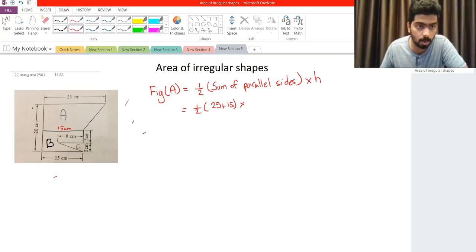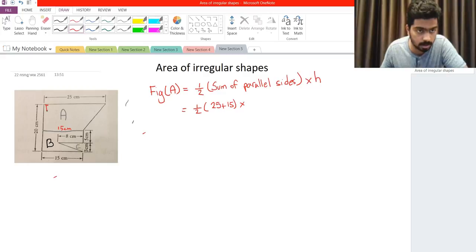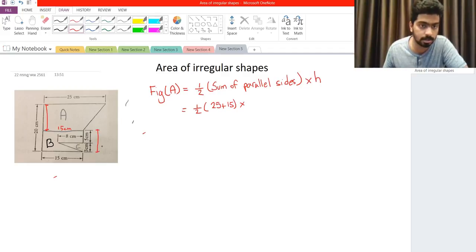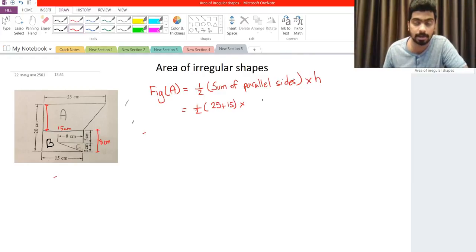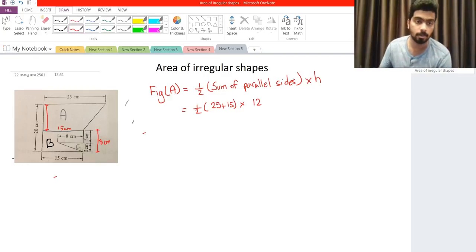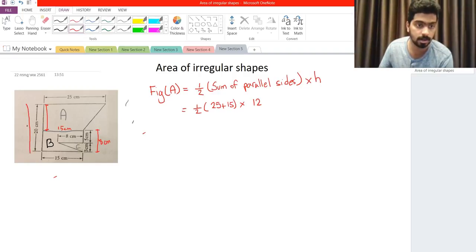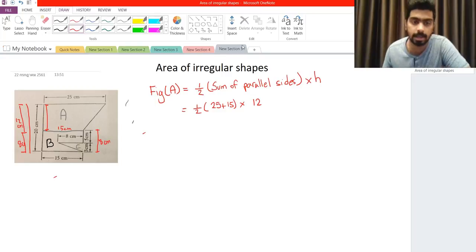The height: we know that the whole height of this figure is 20. We need only from here all the way to here. We know this portion is 8 centimeters. The whole thing is 20, so the height of the trapezoid will be 20 minus 8, which is 12 centimeters. The whole figure is 20, this part going up to here is 8 centimeters, so from here going down should be 12 centimeters.